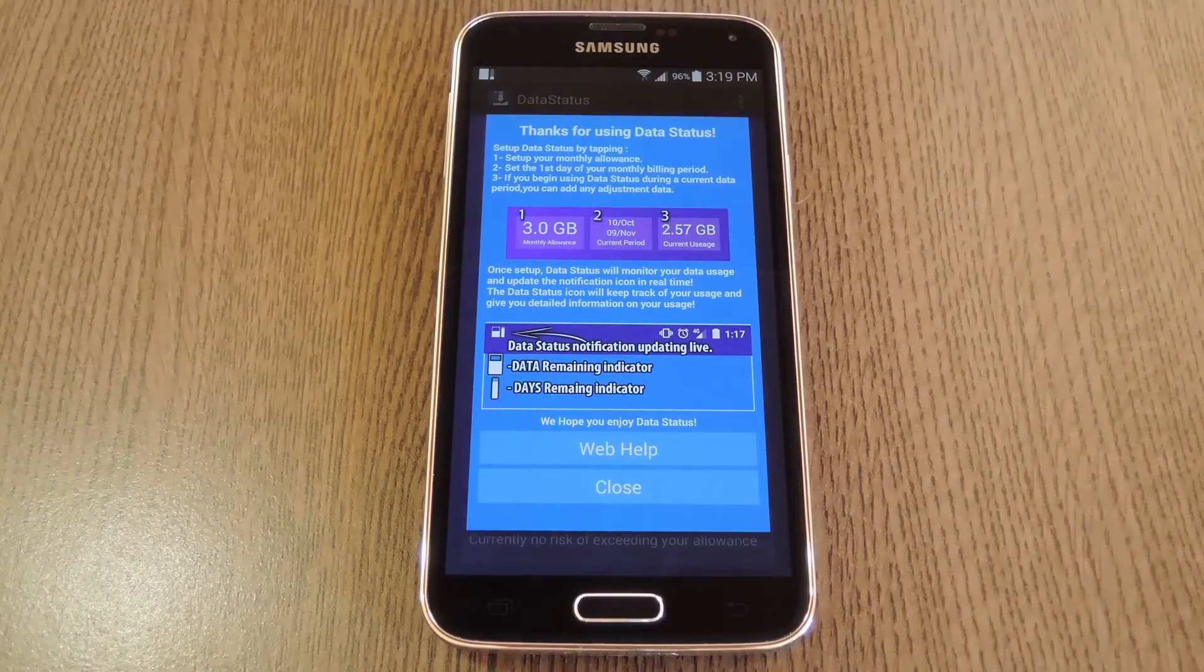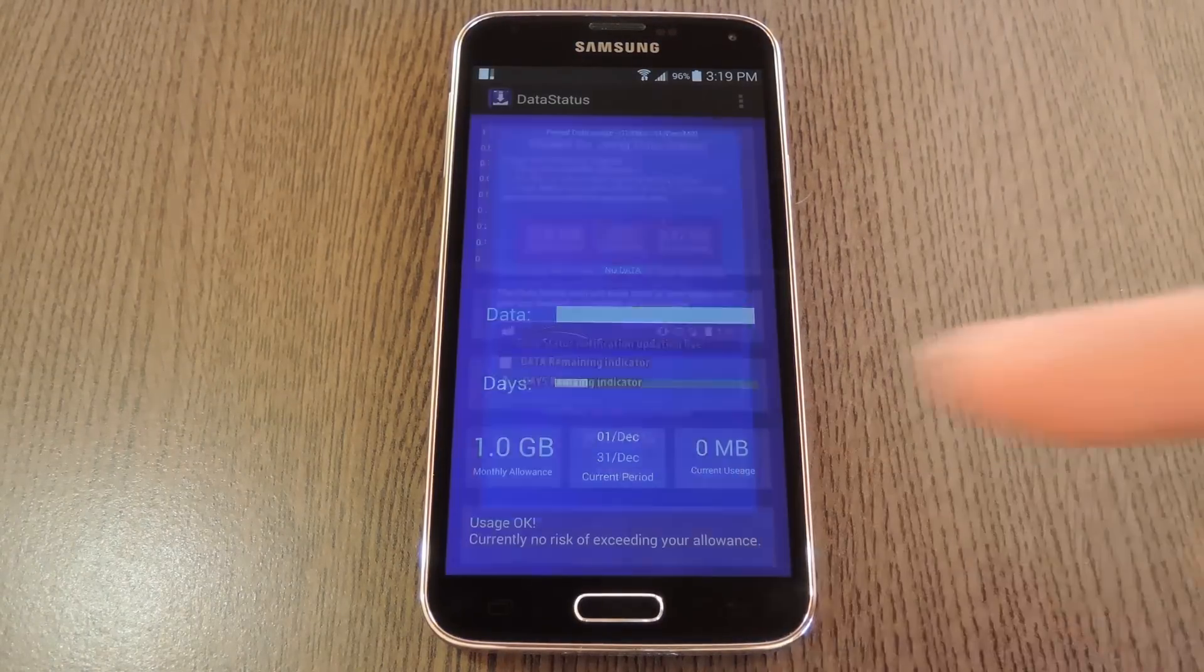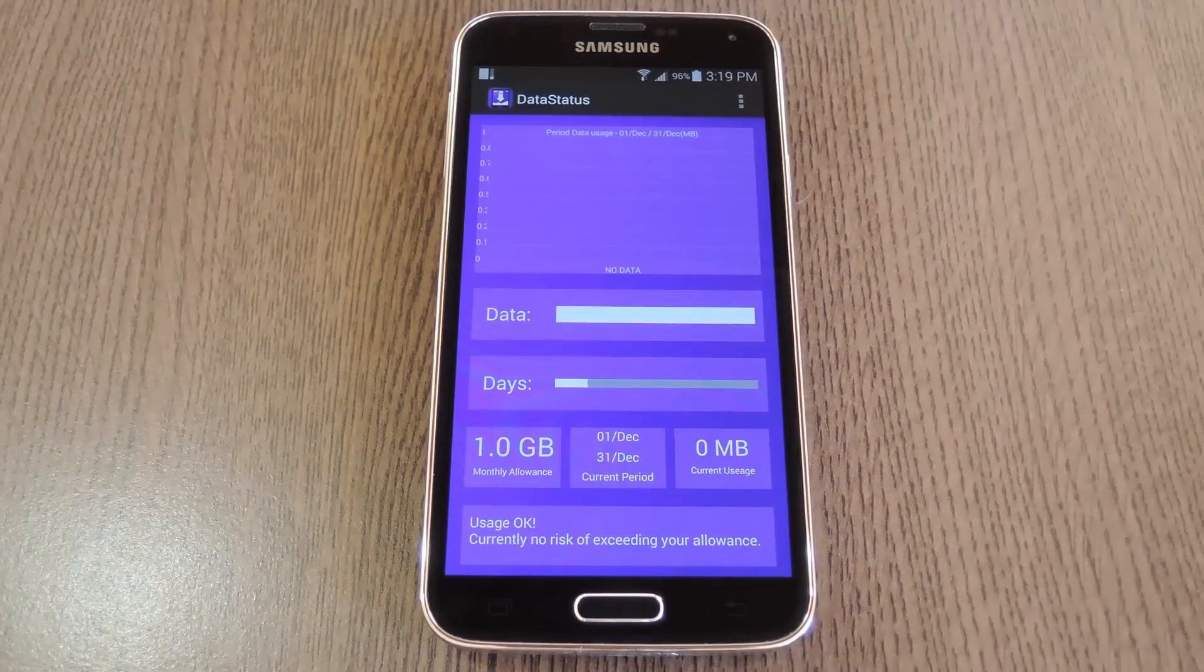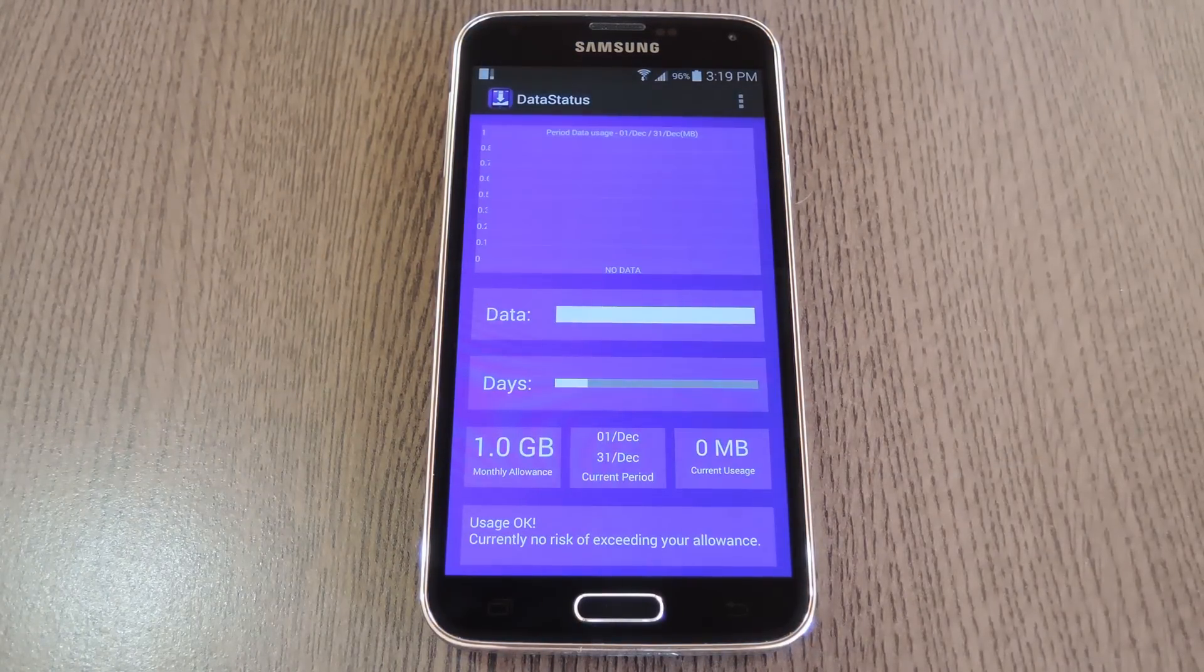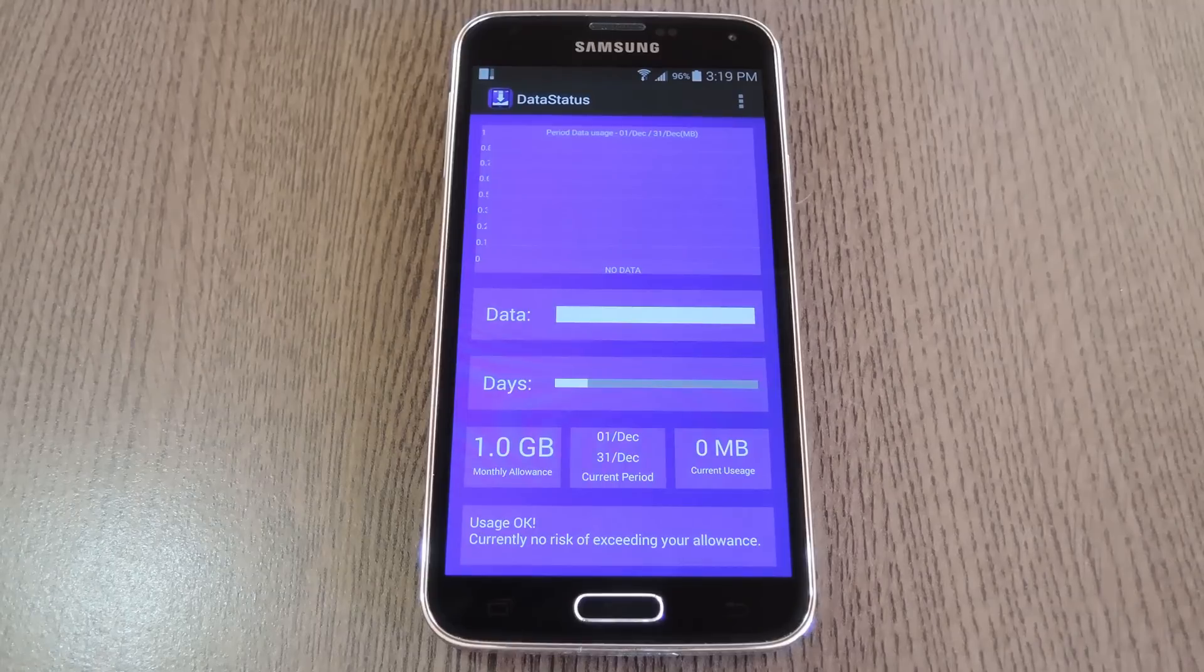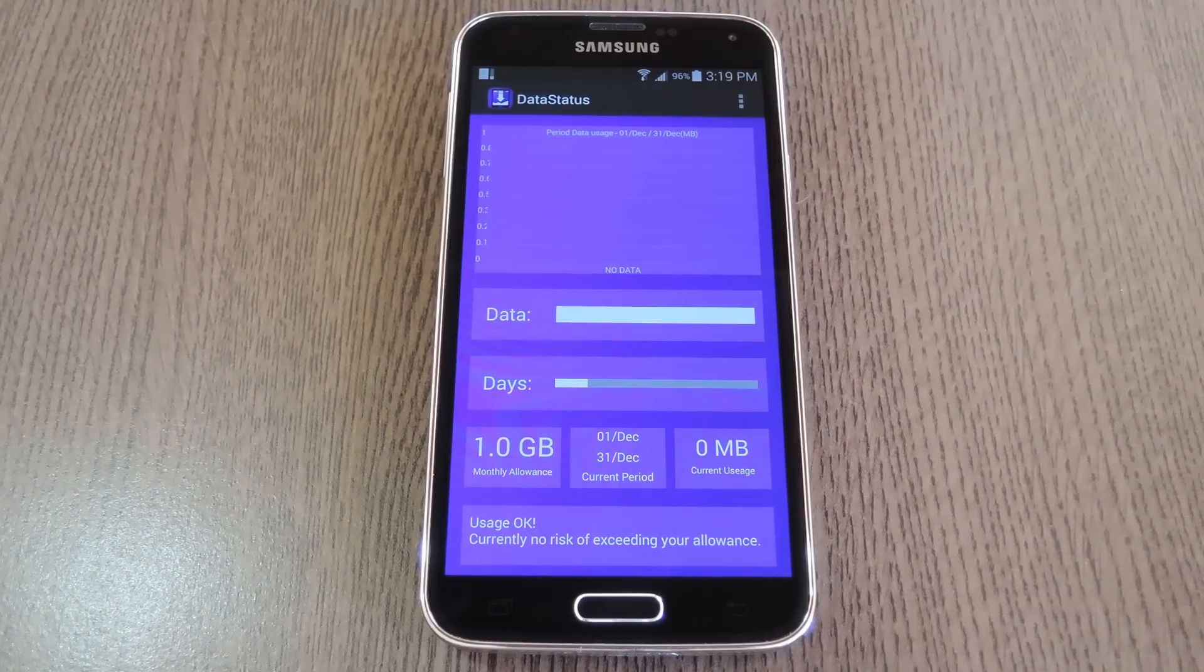Now, the app's interface is mainly intended to give you a nice overview of your monthly data usage. But if this is the first time you're running Data Status, you'll have to feed it a little information.